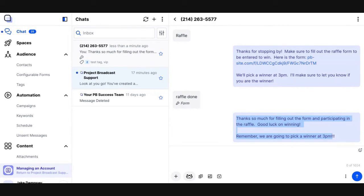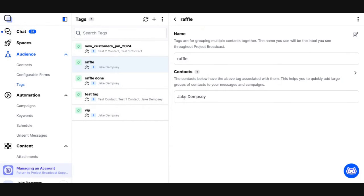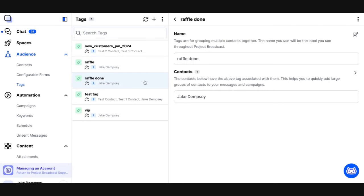Because keywords also have auto tag turned on by default, we should see two tags — a raffle tag and a raffle done tag. If I go over to tags, we can see that I've got a raffle tag with Jake in it, but also a raffle done tag with Jake in it. Now, what's probably going to happen in this example: if I was running a table at an event, I may have 100 people in my raffle tag, but only say 60 people in the raffle done tag. That means of the 100 people, 60 of them actually filled out the form — and now you've got two lists to work with.